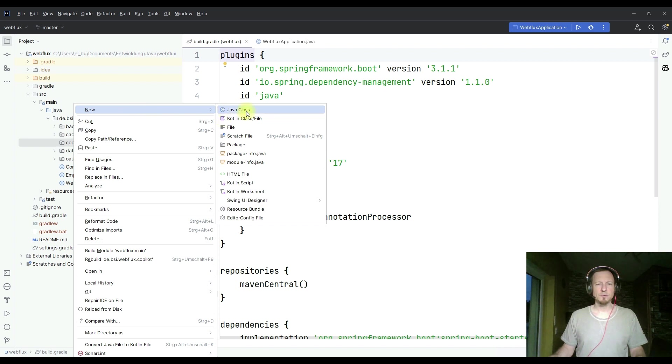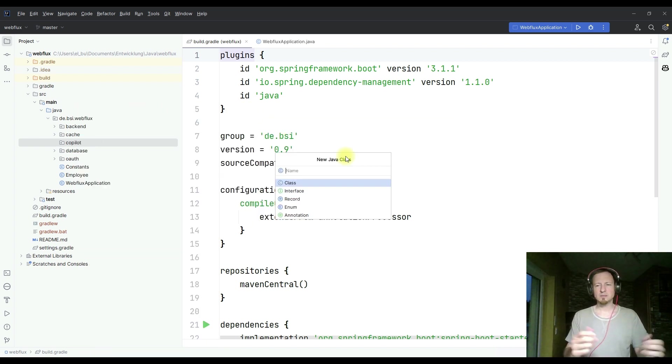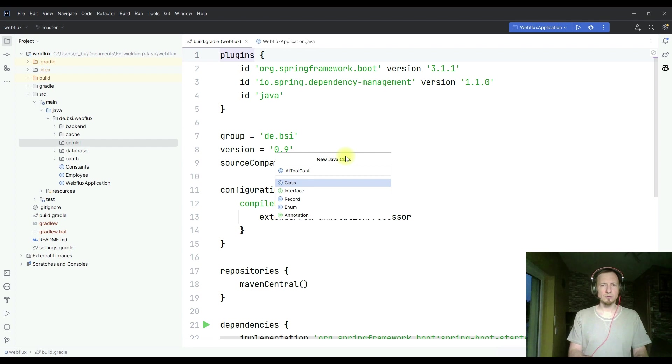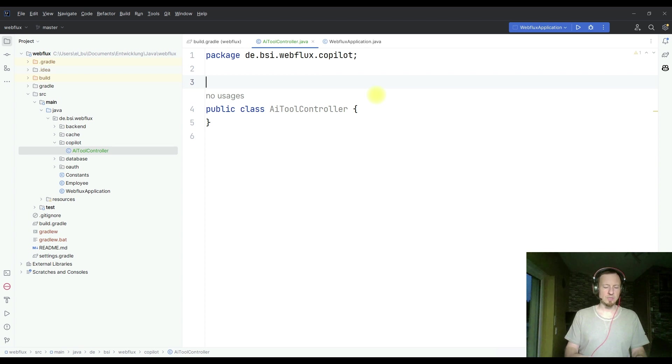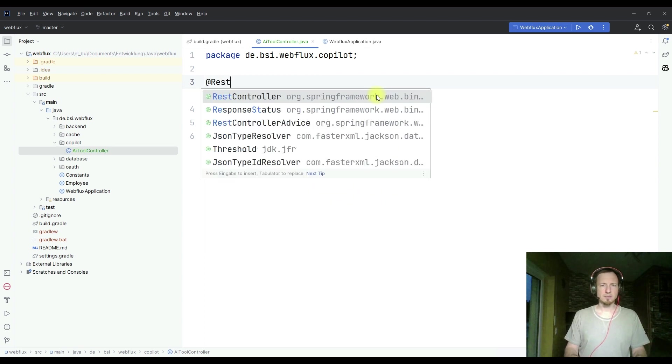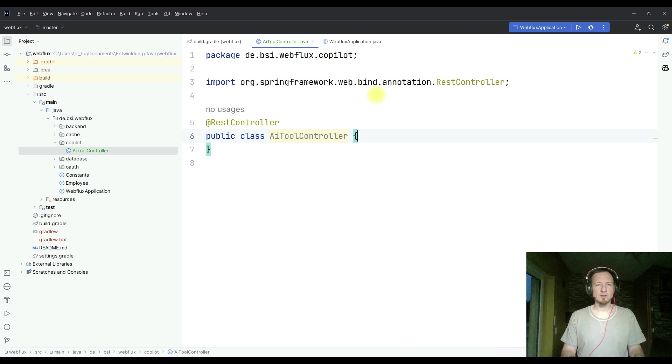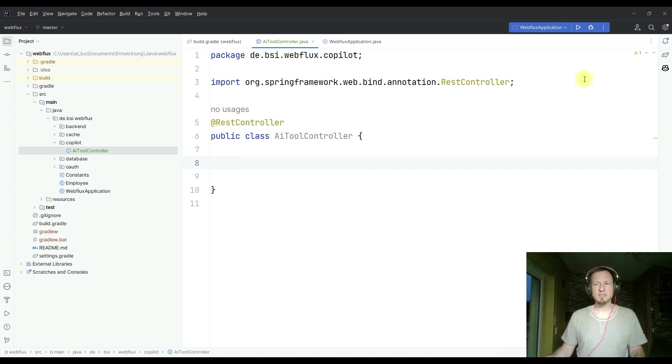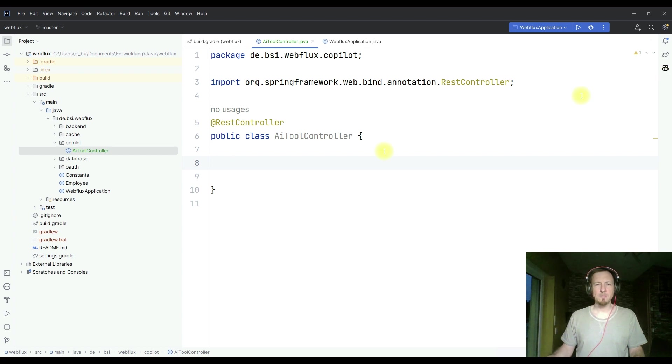First of all, I create a new REST controller. Since I want a REST API, I call it AI tool controller. This one is a REST controller. So far, we didn't see anything of Copilot, but that will start soon. In my IntelliJ IDE, I have a Copilot plugin already installed here. You see it here by this icon.